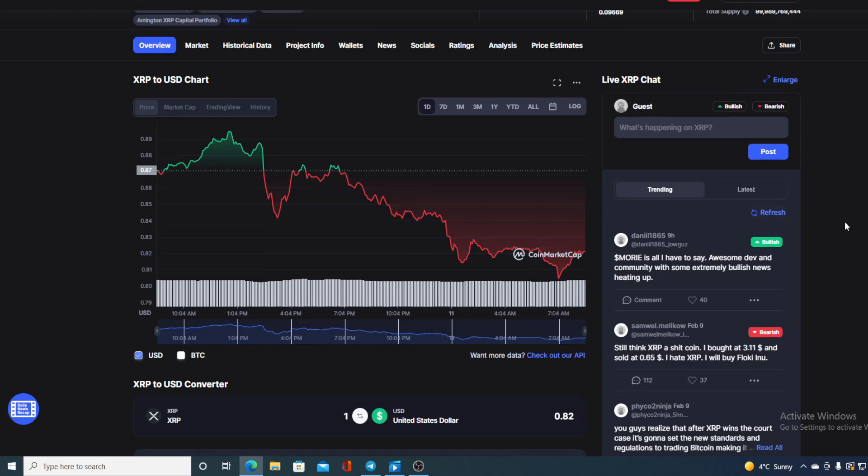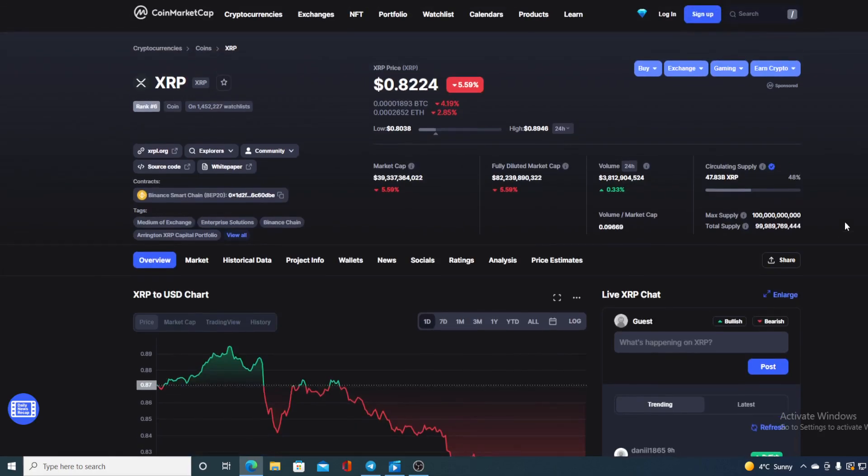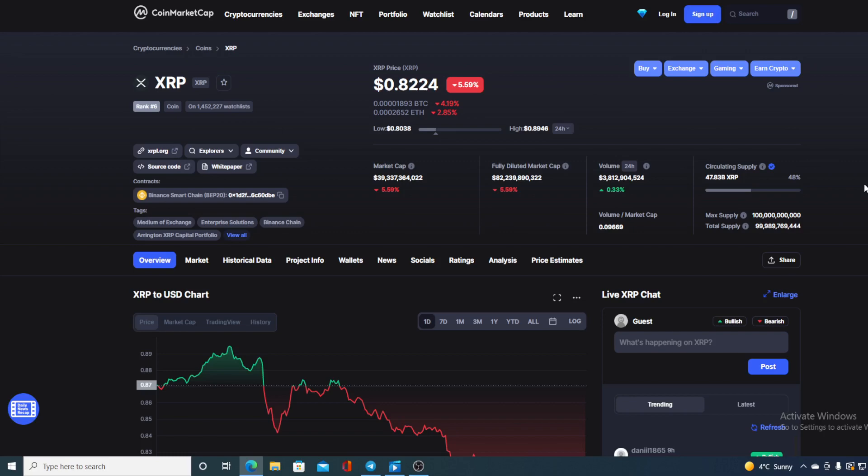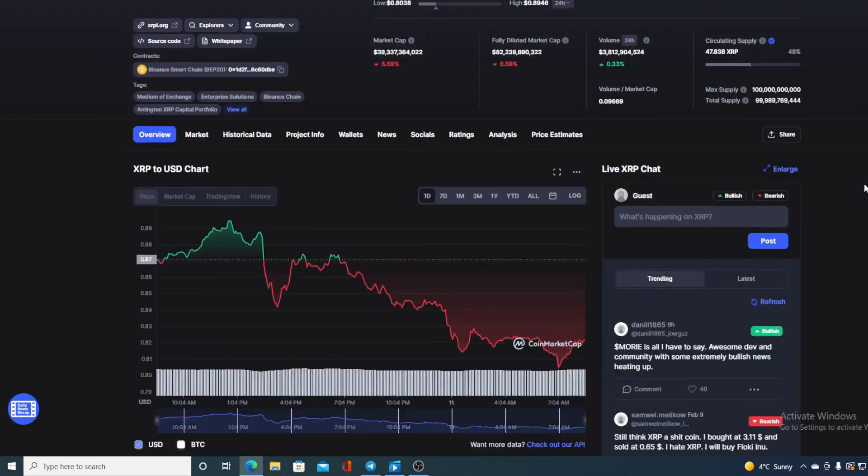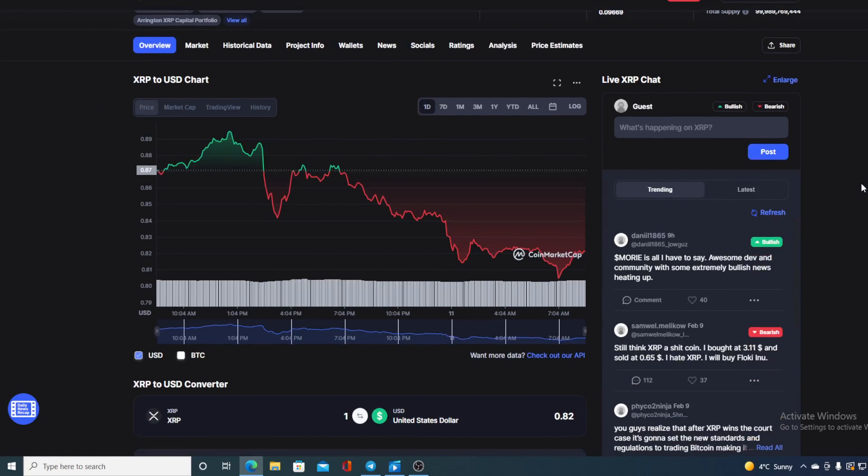Take a look at this. The current value of XRP is $0.8224 and that's actually a drop in the amount of 5.59%. There's also a slight rise in the trading volume in the amount of 0.33%.